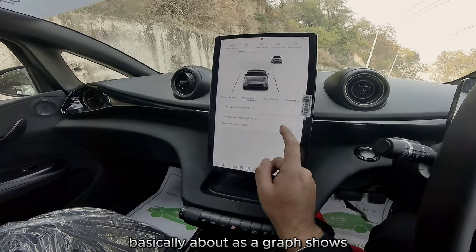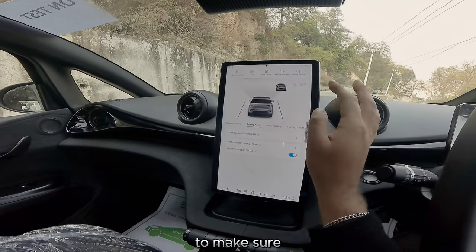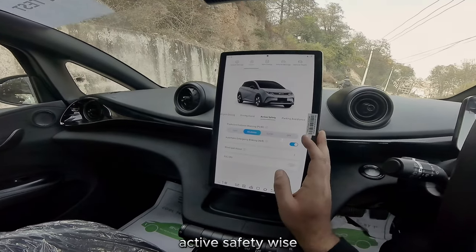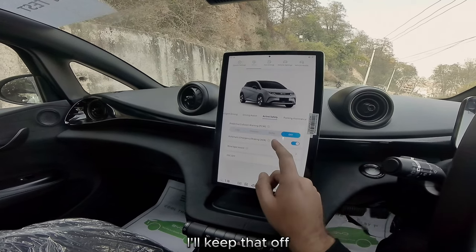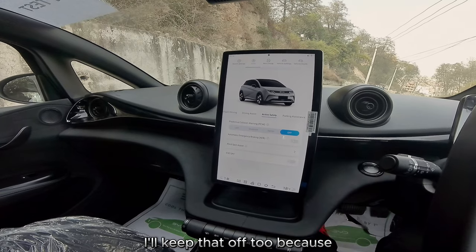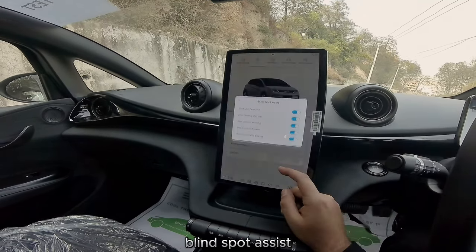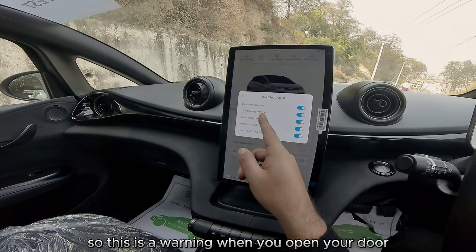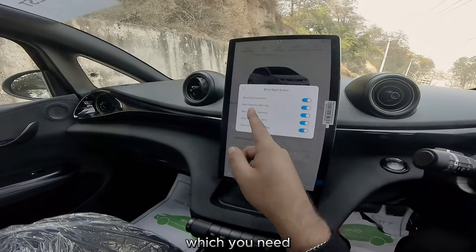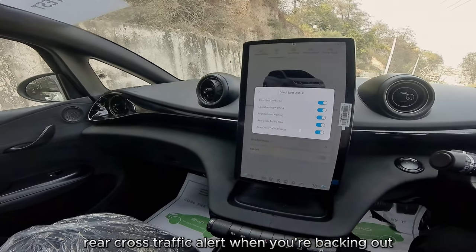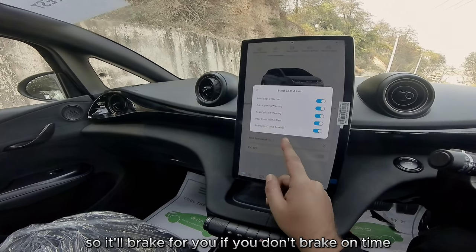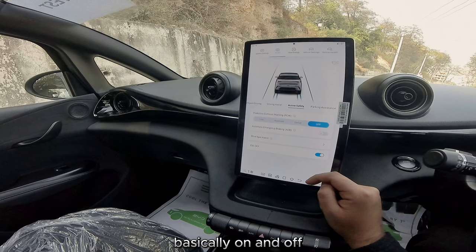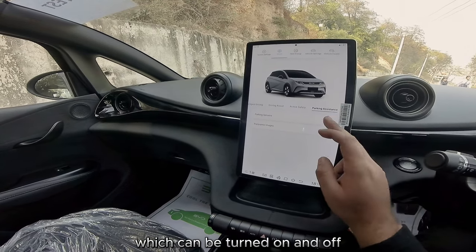High beam assist, as the diagram shows, manages automatic headlights switching between high and low depending on incoming vehicles. For active safety, predictive collision warning I'll keep off, and automatic emergency braking I'll keep off too because driving in Nepal is quite chaotic. Blind spot assist has a whole menu of options: door opening warning when you open your door if there's anything behind you, blind spot detection for the rear, rear collision warning, rear cross traffic alert when backing out, and rear cross traffic braking which will brake for you if you don't brake on time.